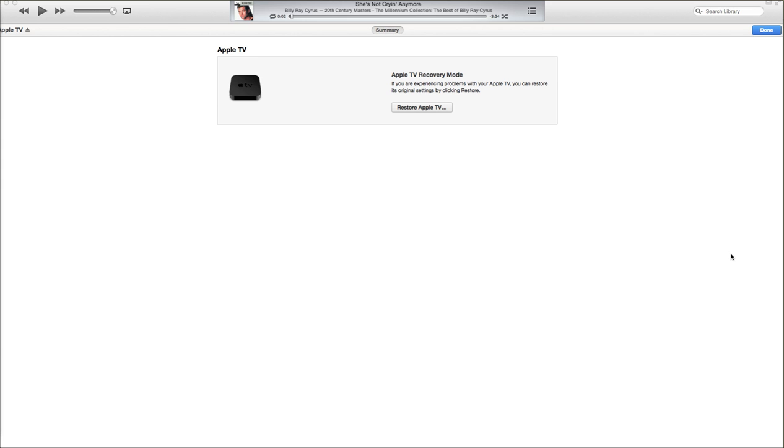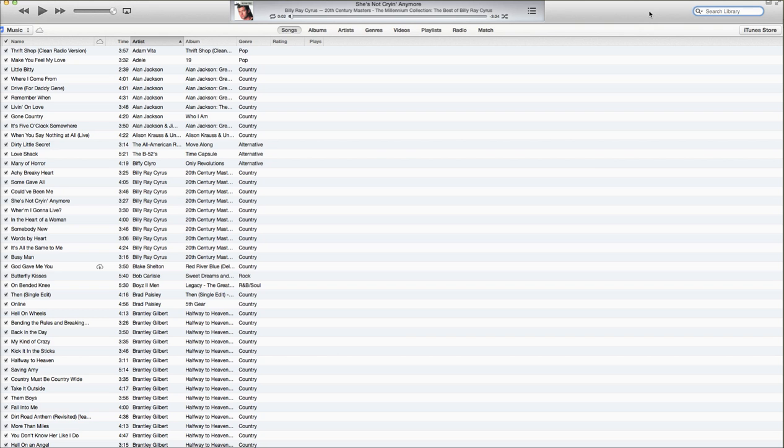I'm going to go ahead and unplug it here for a second and see if we can get iTunes to not recognize it. Okay, so as you can see, my iTunes is not recognizing my Apple TV.